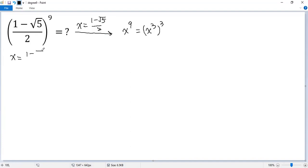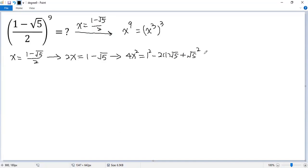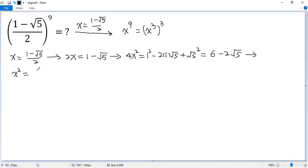x equals (1 minus square root of 5) over 2. Multiply both sides by 2, so we get 2x equals 1 minus square root of 5. Then square both sides, so we get 4x squared equals 1 squared minus 2 times 1 times square root of 5 plus square root of 5 squared, which gives 1 plus 5 equals 6, so 4x squared equals 6 minus 2 square root of 5. Divide both sides by 4, so x squared equals 3 over 2 minus 1 half times square root of 5 over 2.